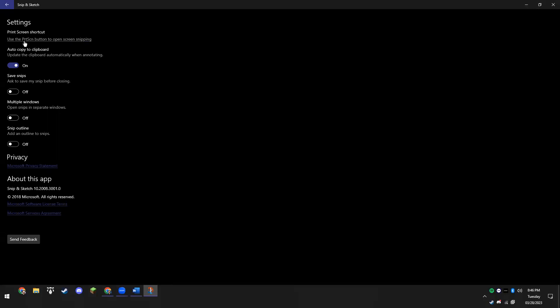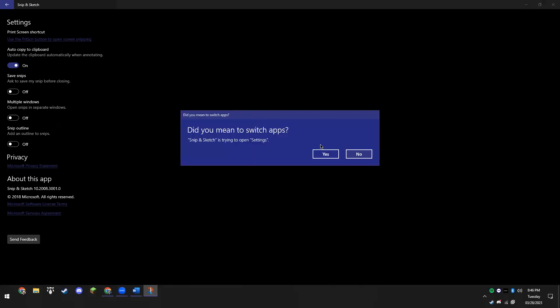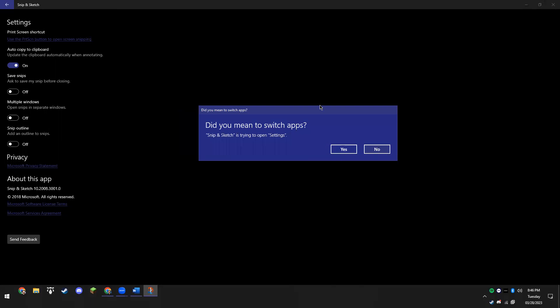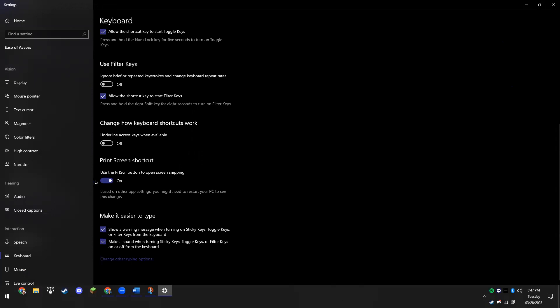You want to click on that. It's going to ask 'Did you mean to switch apps?' - yes, we do mean to switch apps. So if we go in here, it's going to automatically open our keyboard settings. What we want to do is scroll all the way down to the bottom and make sure that this print screen shortcut option is set to on.